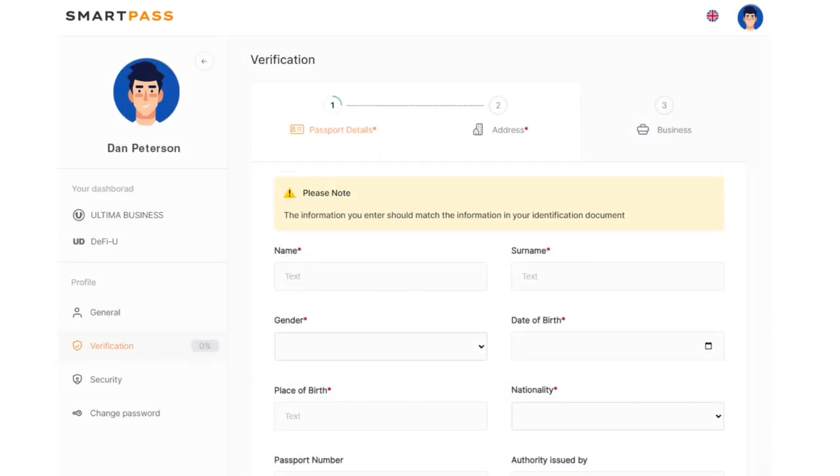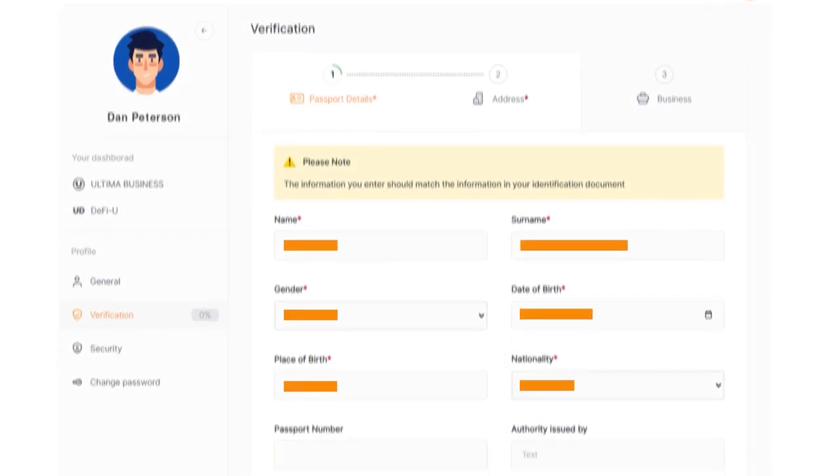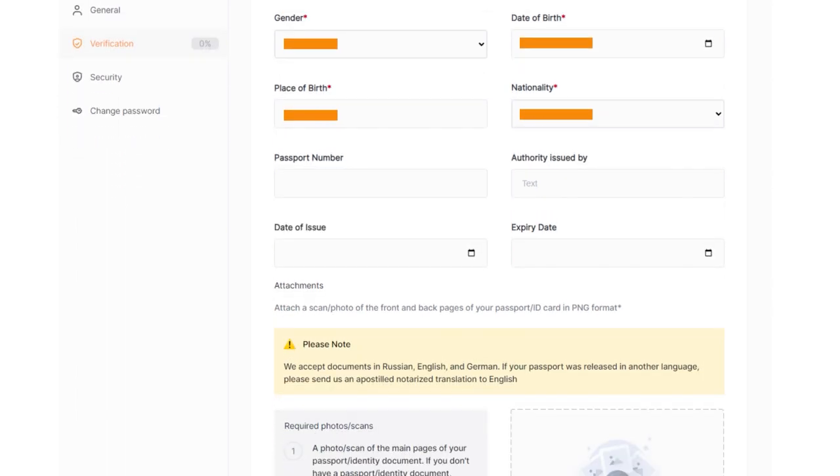Carefully fill in all the fields – your name, surname, gender, date and place of birth, nationality and passport details.